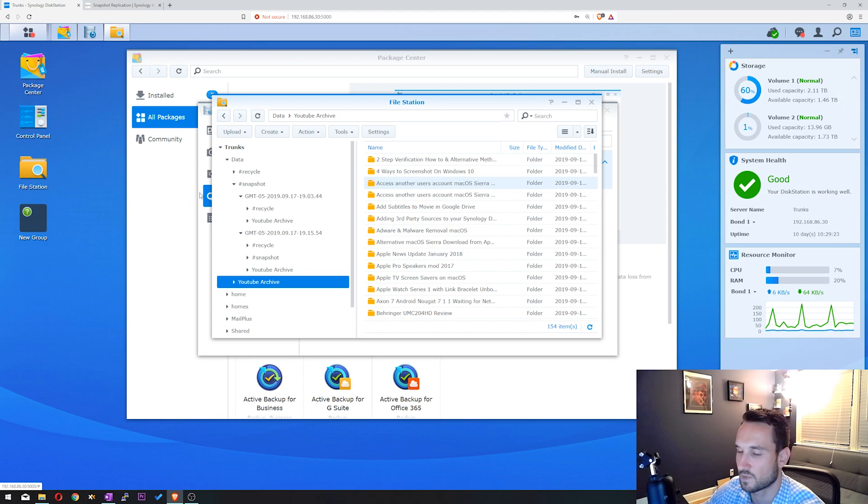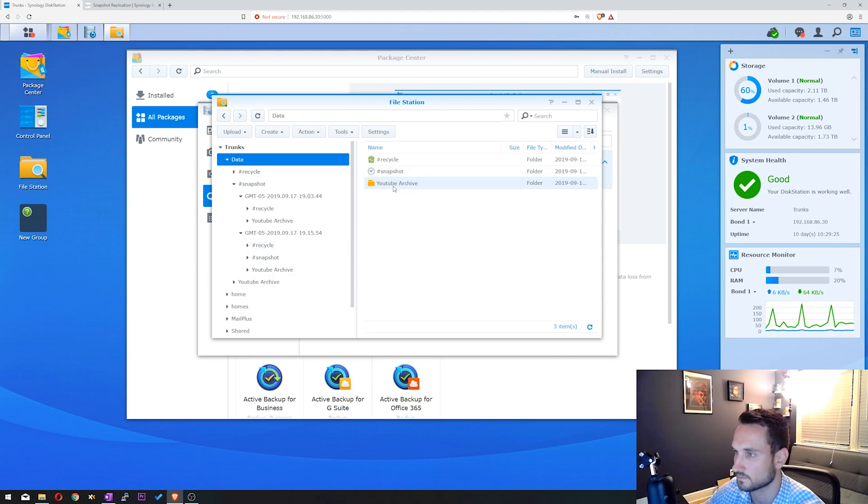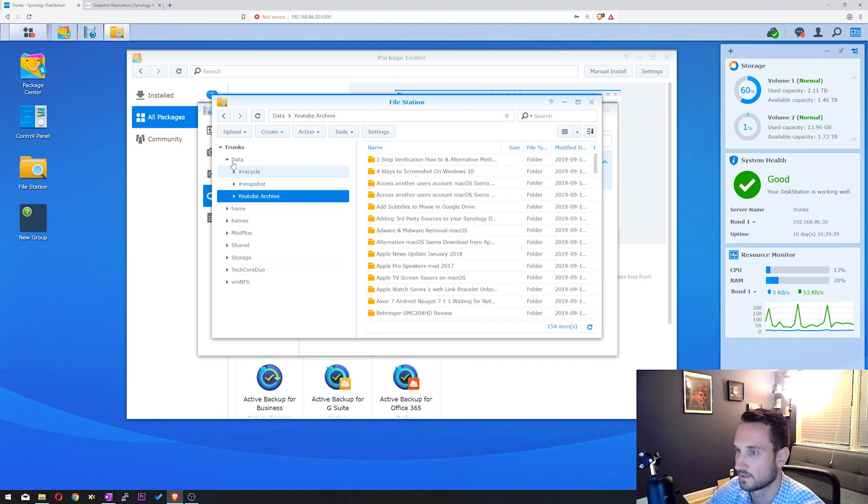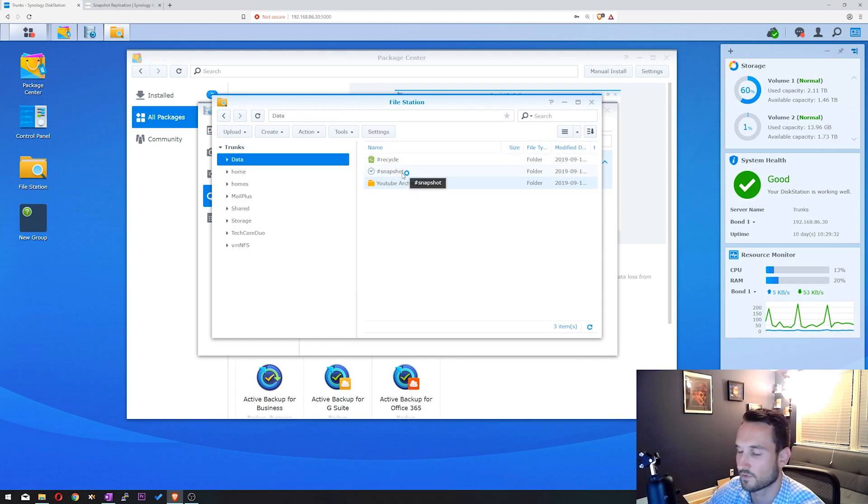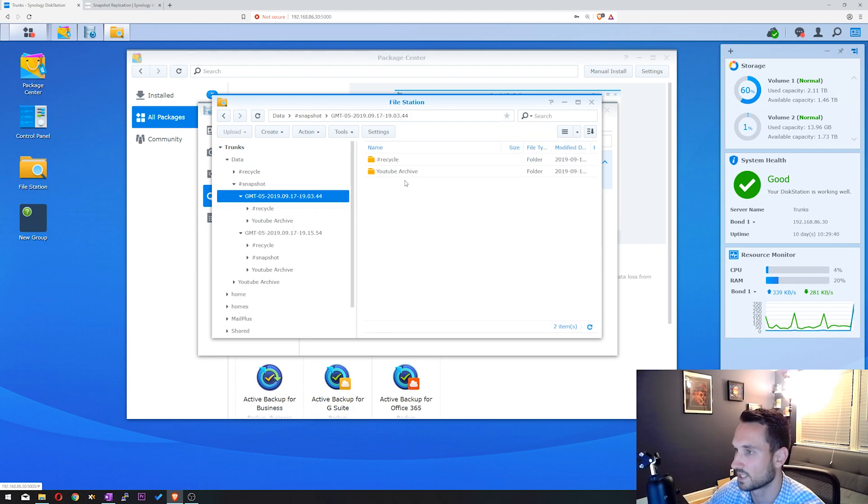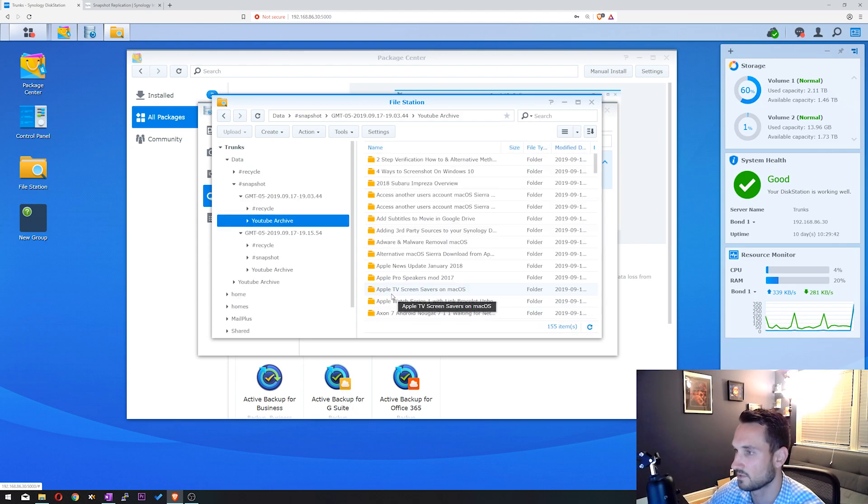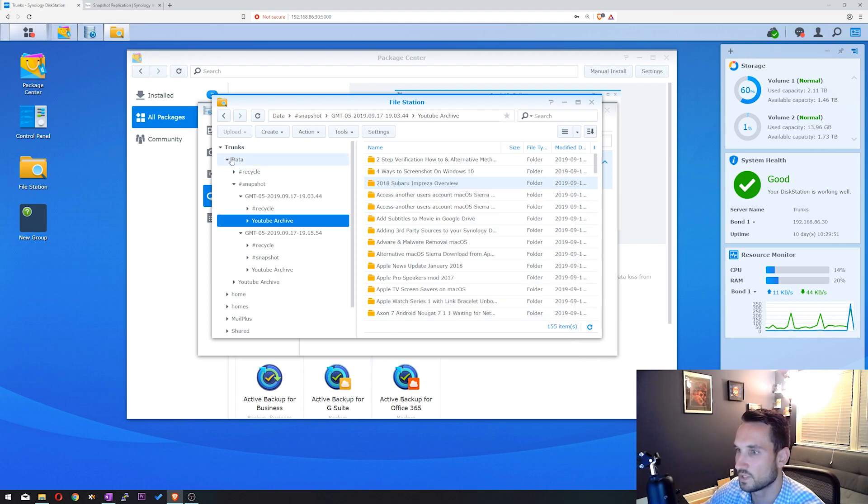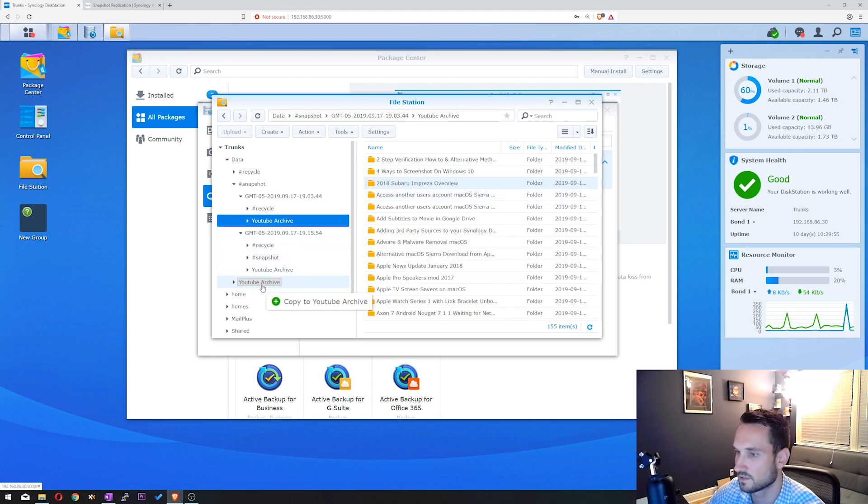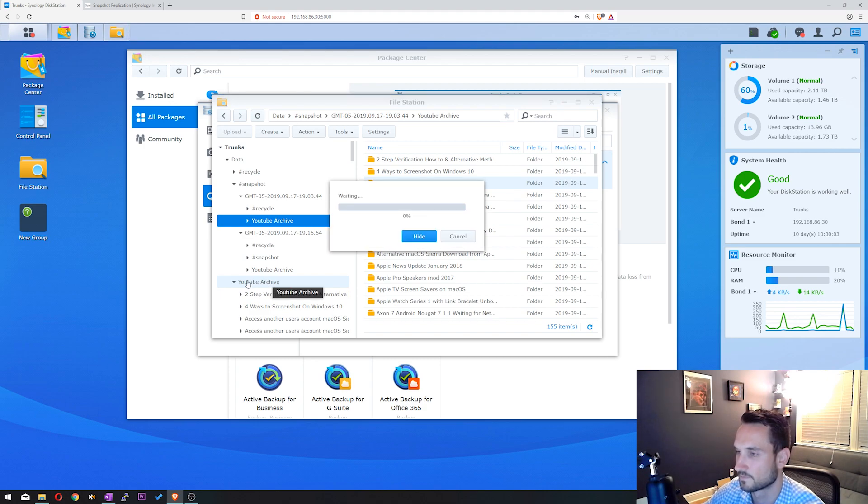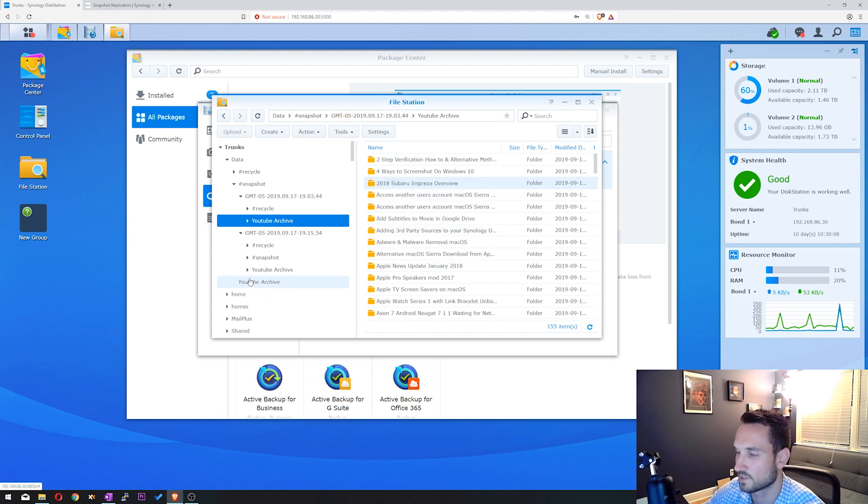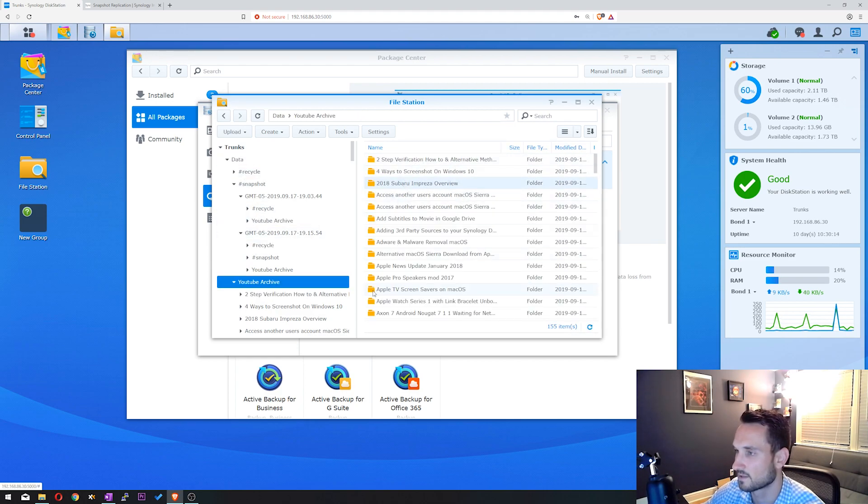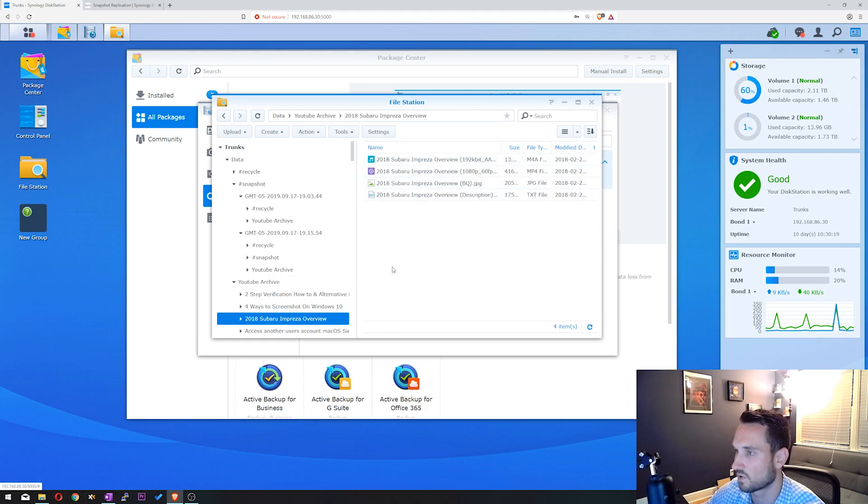Alright, so that is now gone from our data folder. Our data folder no longer has that. But if we wanted that, or if Mike wants to download that back, we can go to Snapshot. We can click on this time and date when it existed, click on YouTube Archive, and we see 2018 Subaru Impreza right there. And what you can do is you can right click on it, you can copy move, or you can go ahead and just drop it right into that folder. So we'll take it, drop it into our YouTube Archive folder here. We'll give it a second here. And now that should complete. Perfect. So now if we go back to data, YouTube Archive, it is back. We can browse it, and we can view all the files in there.